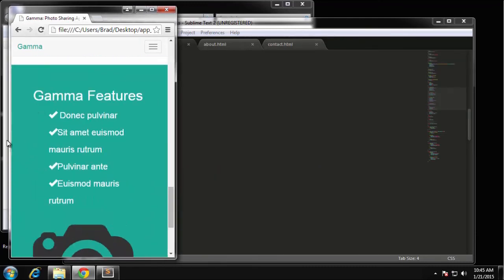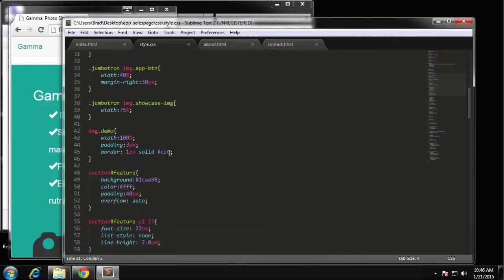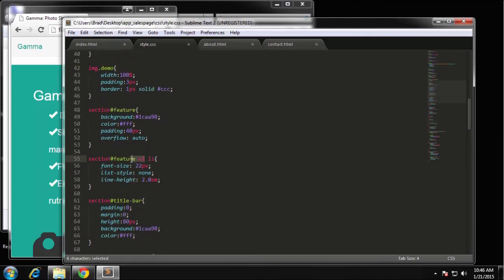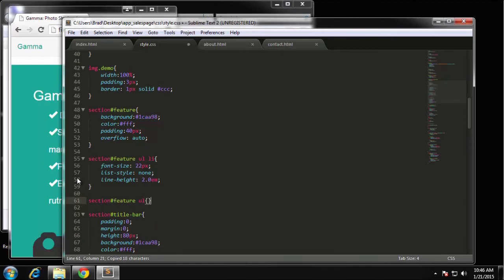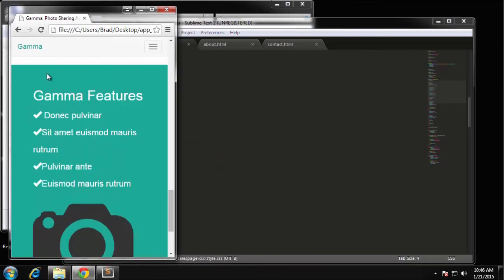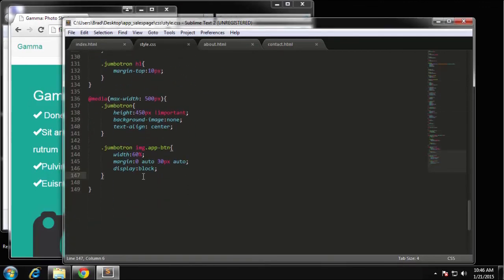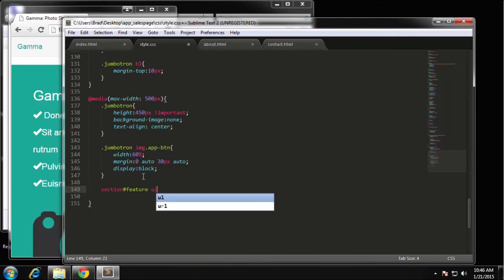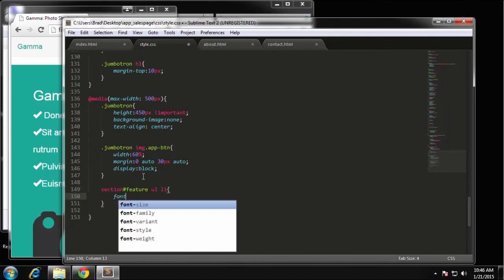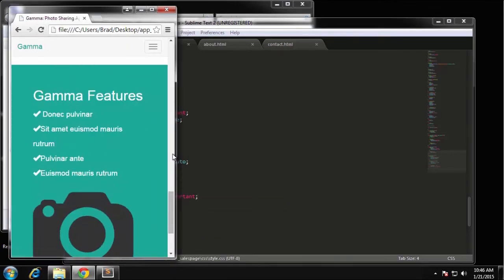I want to remove the padding on the feature list — you can see how the list is pushed over. So in the main CSS I find the features section and set padding to zero and margin to zero. Then to make text a little smaller on smartphones, I add a rule for ul li with font-size 19 pixels marked important. That looks a little better.